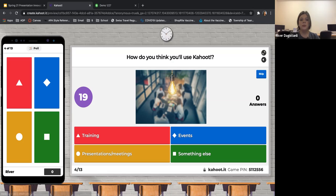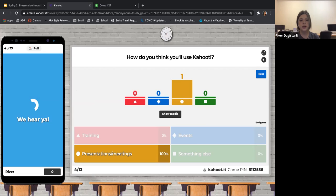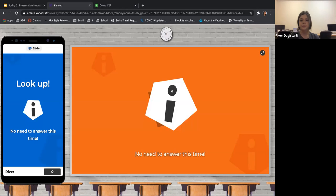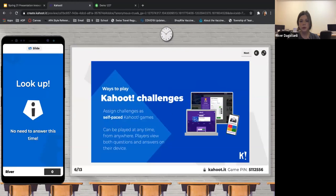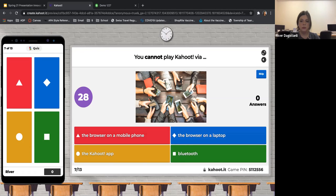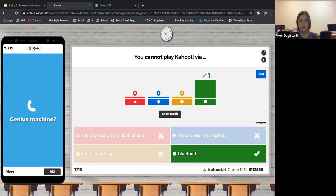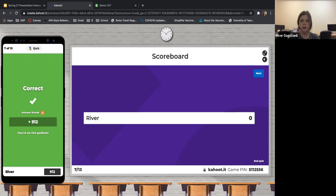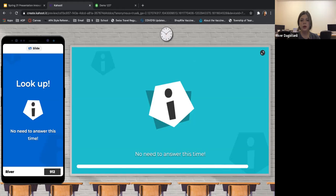Here's an example question: 'How do you think you'll use Kahoot?' The audience selects an option from their device. I think I would use it for presentations and meetings, so I'll click this option. The results are displayed live right then and there. As more people join, there would obviously be more numbers, showing live results.